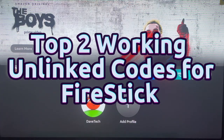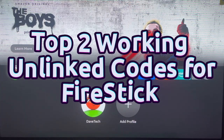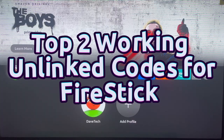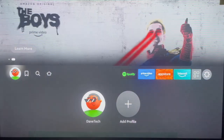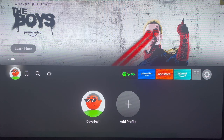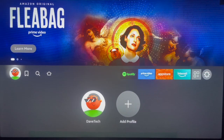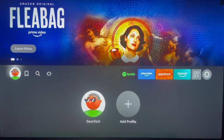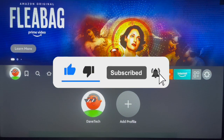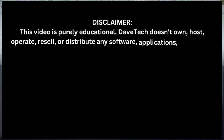Hello there, welcome to the YouTube channel. In this video I will show you my two best Onlink codes for Fire TV devices. If you own a Fire TV or Fire Stick device, this video is for you because I am going to be revealing my best two Onlink codes, all updated to 2025, on your Fire Stick device. Make sure to watch right up to the end, and if you find the video useful make sure to like, subscribe, and share.